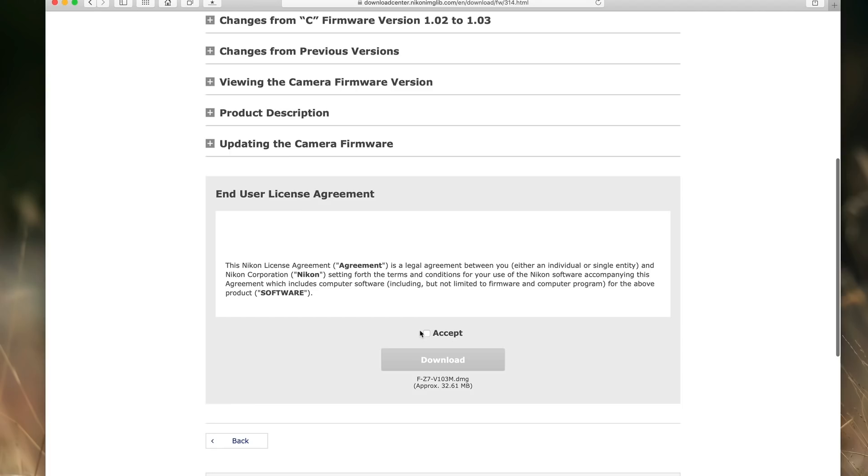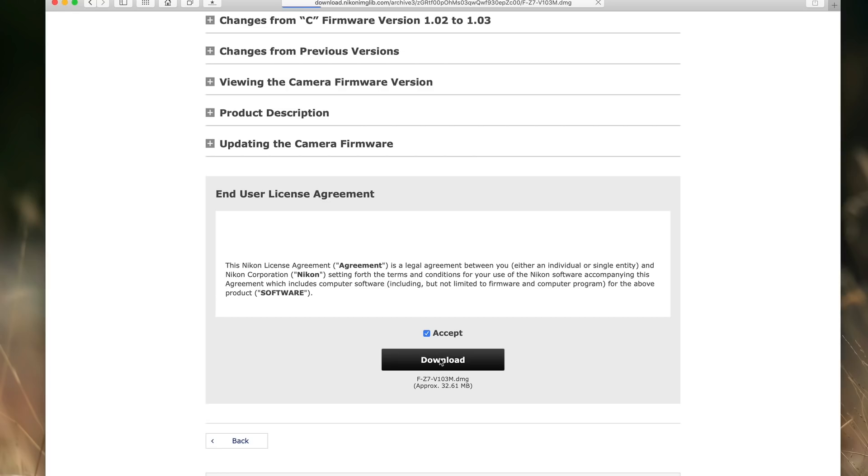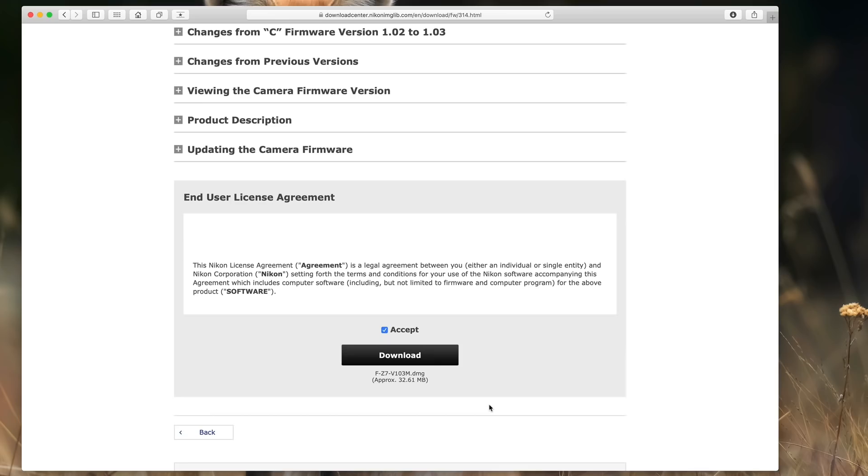Next we have to agree to the end user license agreement. We'll pretend I went ahead and read that. And click accept. Next I'm going to go ahead and click download. Okay, we have a successful download. So our next step is getting that firmware onto a formatted memory card. So let's switch to the camera, format a card real quick, and then come right back.